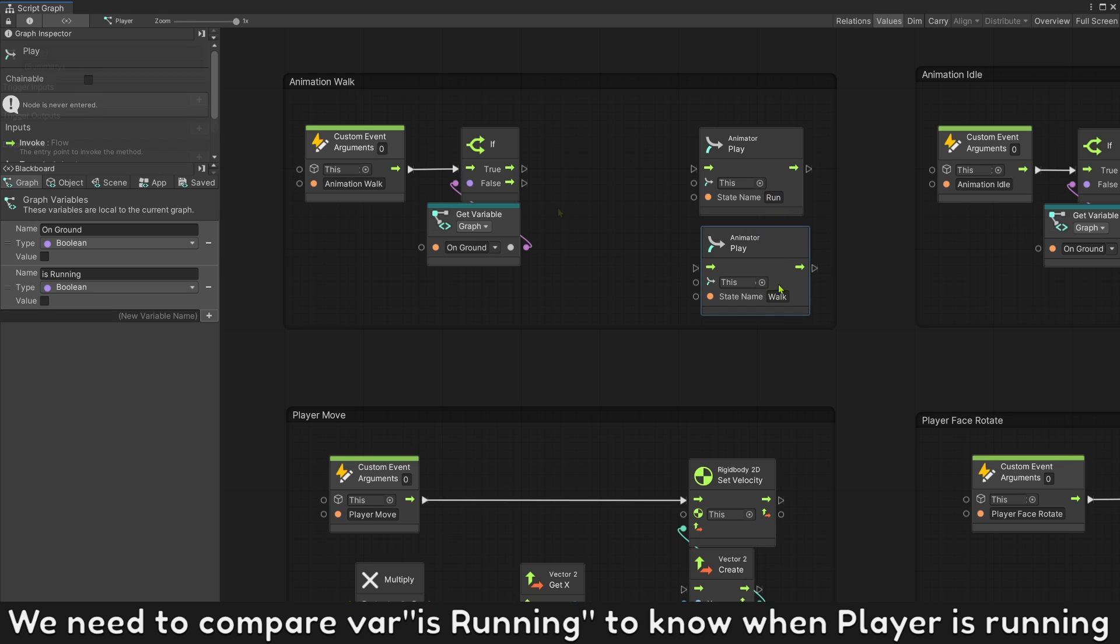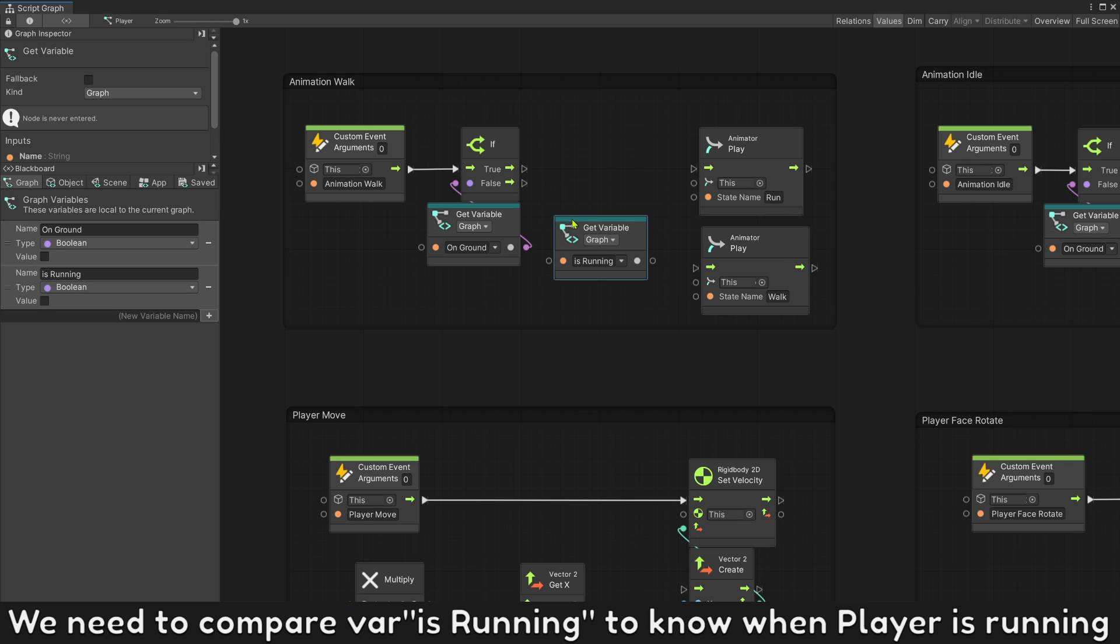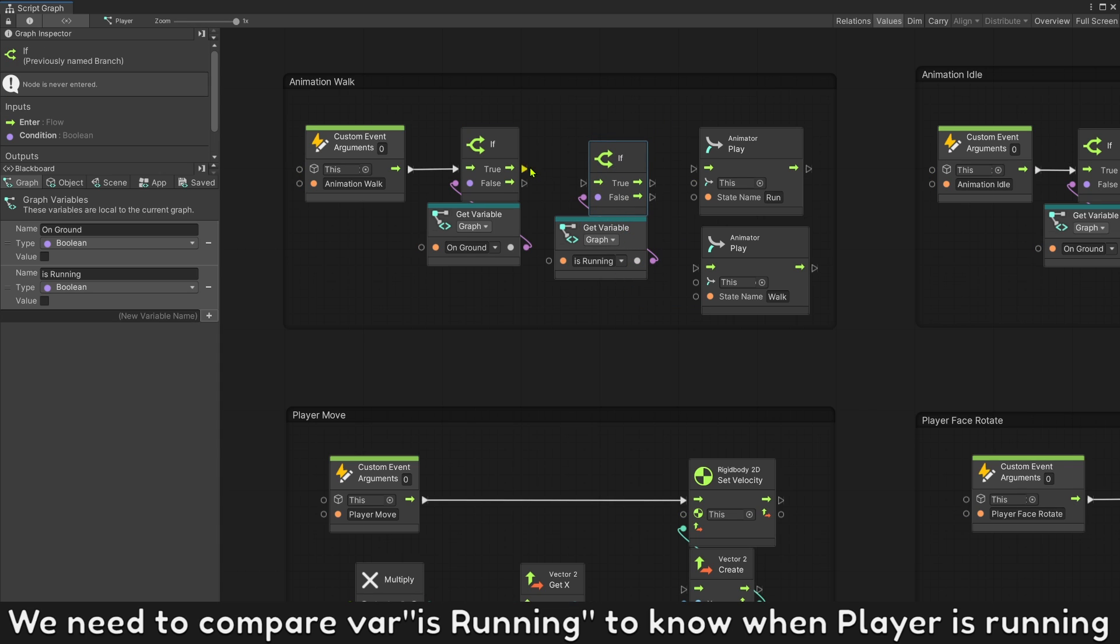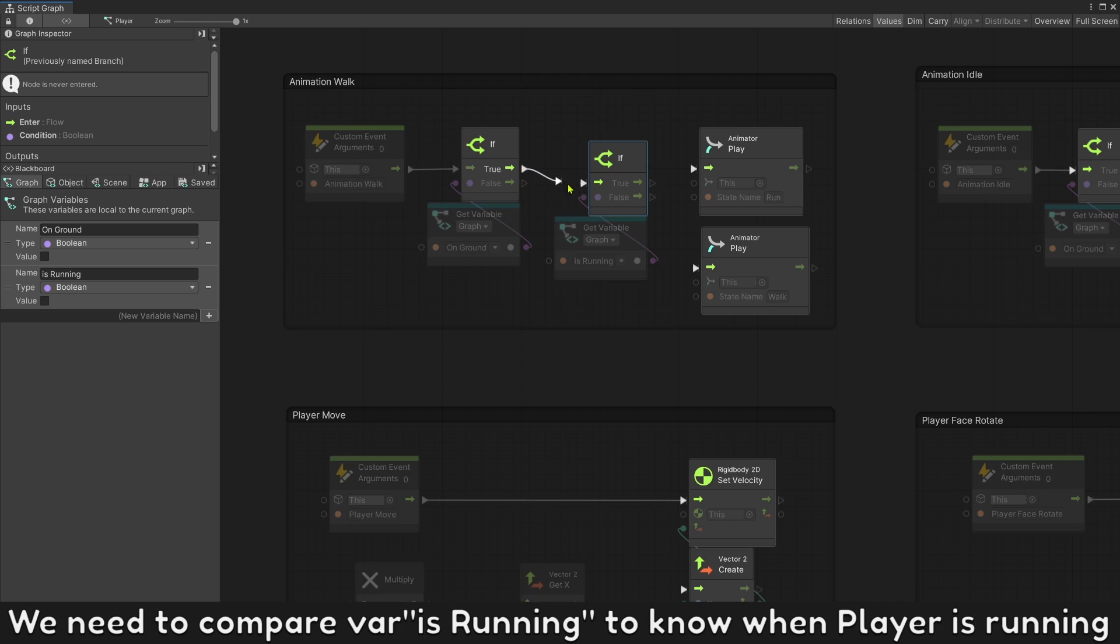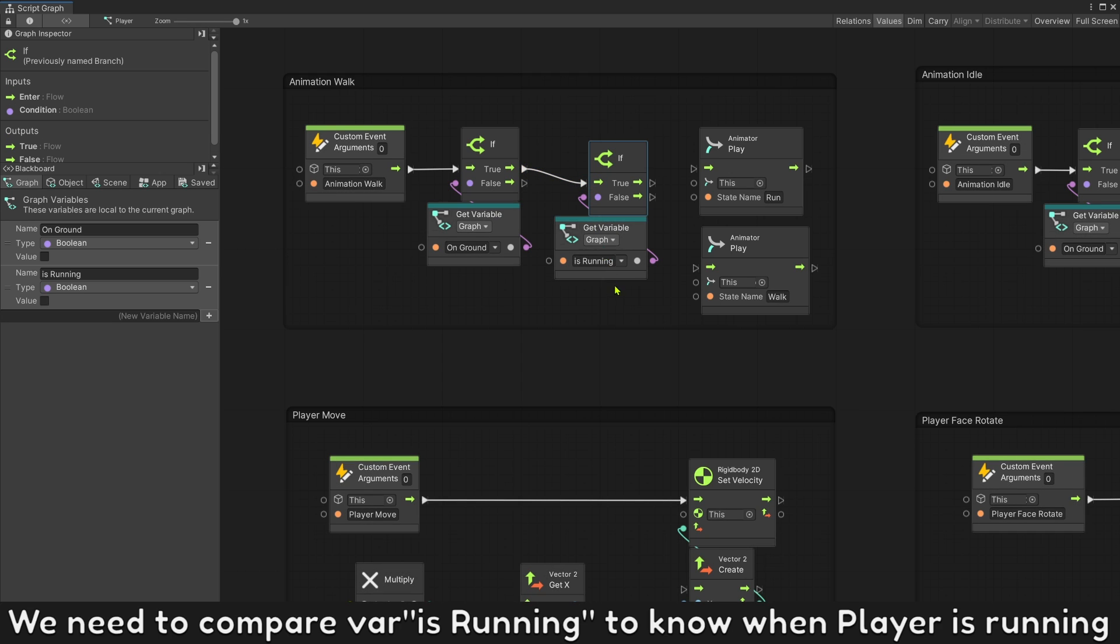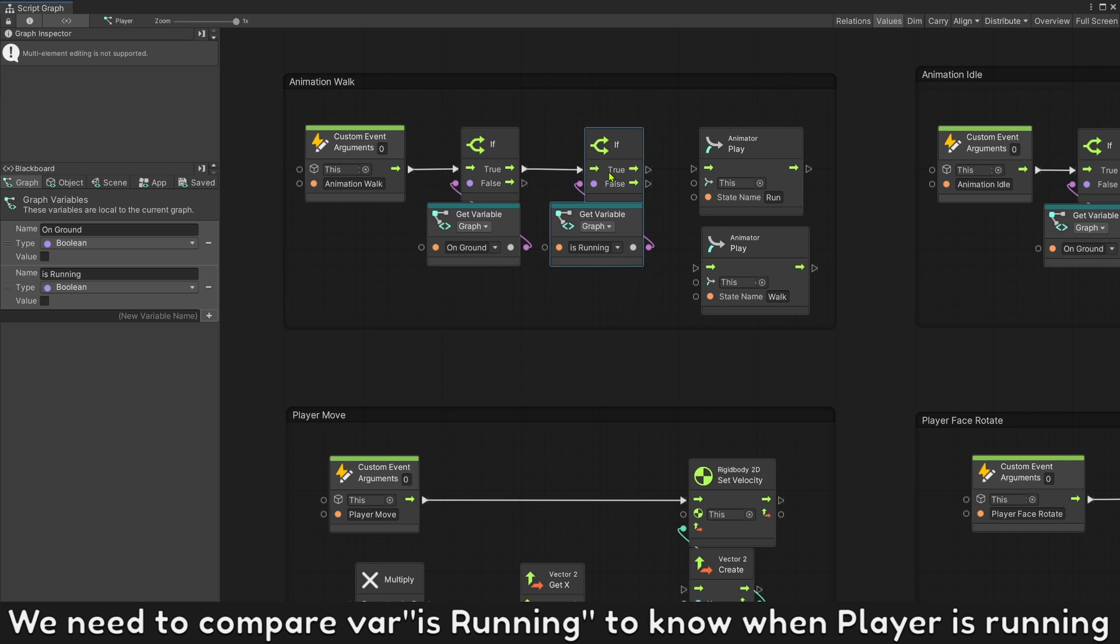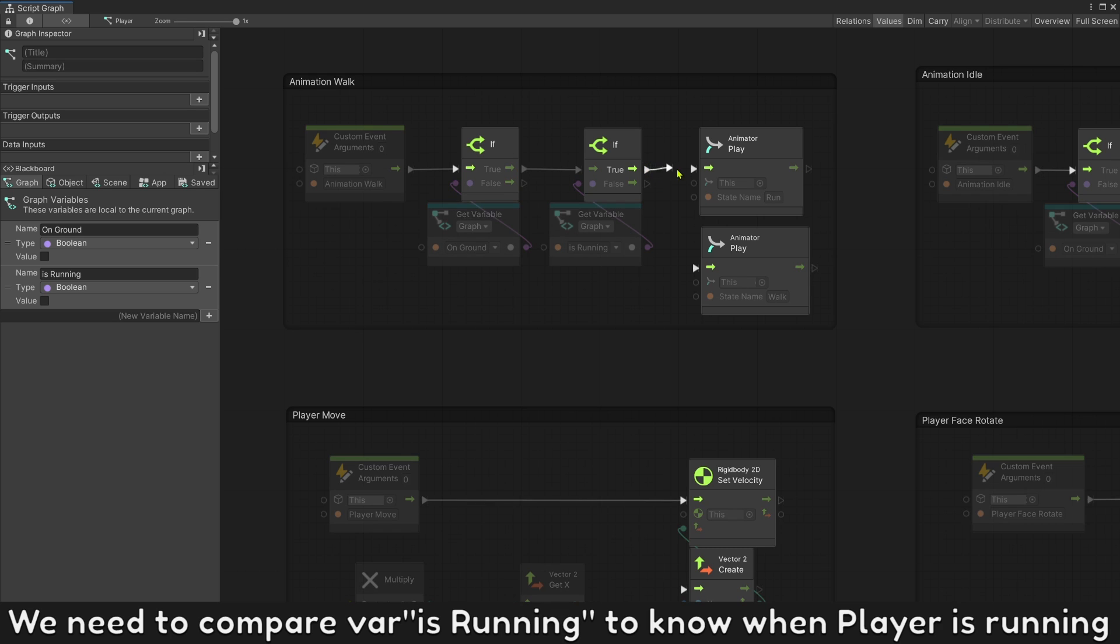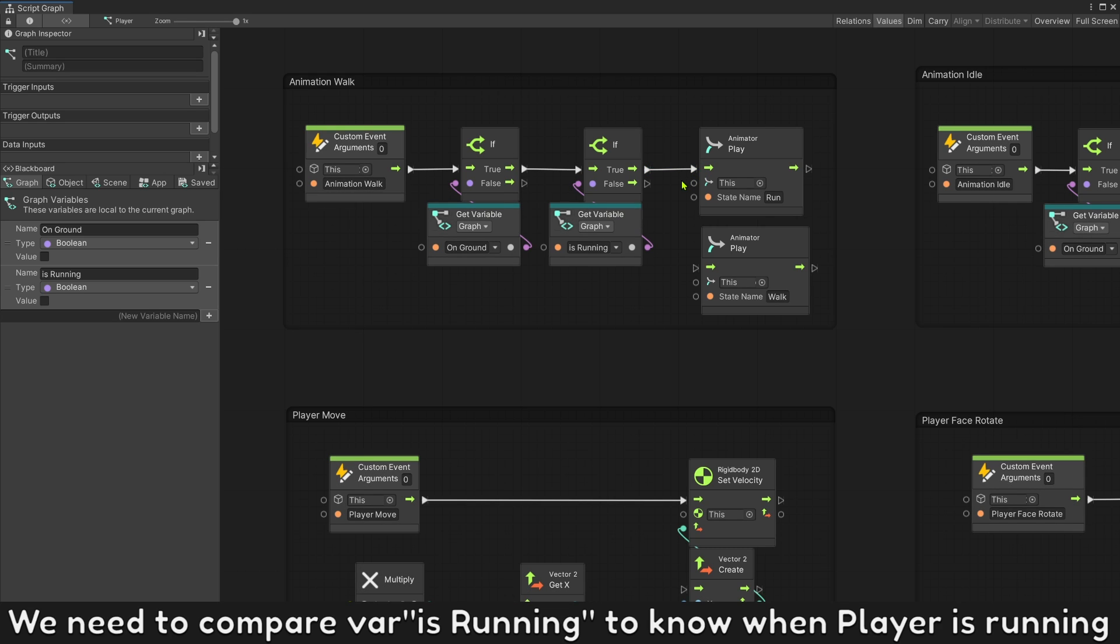We need to compare variable is running to know when player is running.